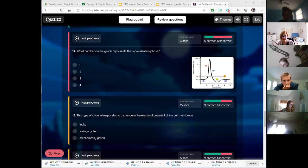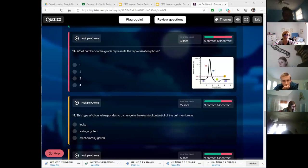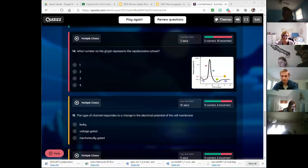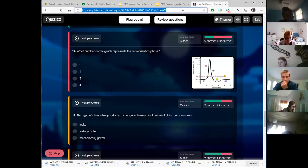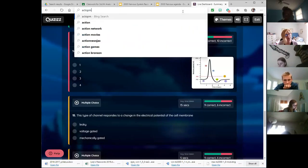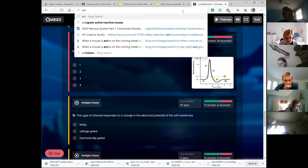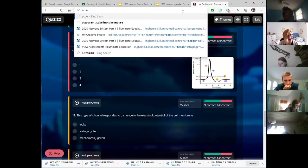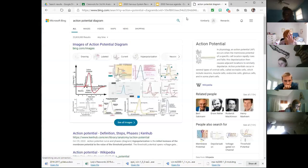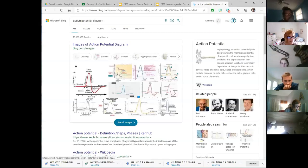I got something in the chat box — you want me to go over it again? So let's pull up an action potential diagram. Let's find one we can bring into a bigger picture.